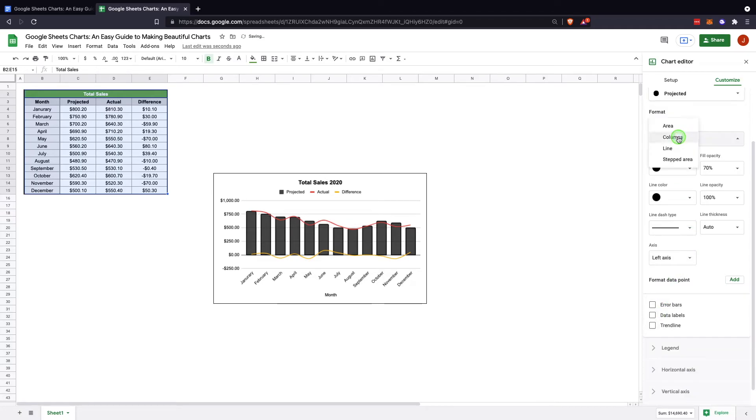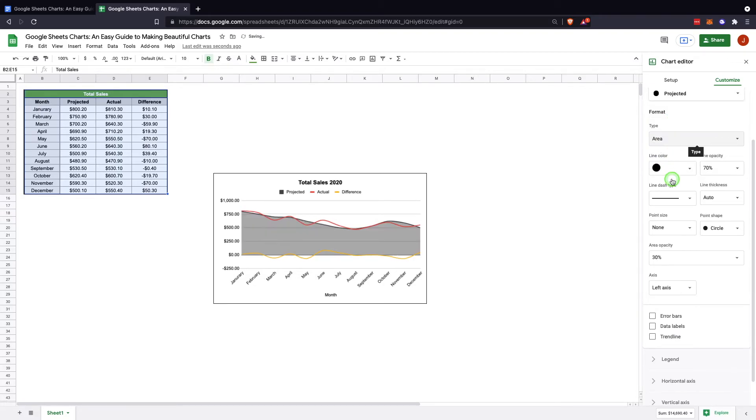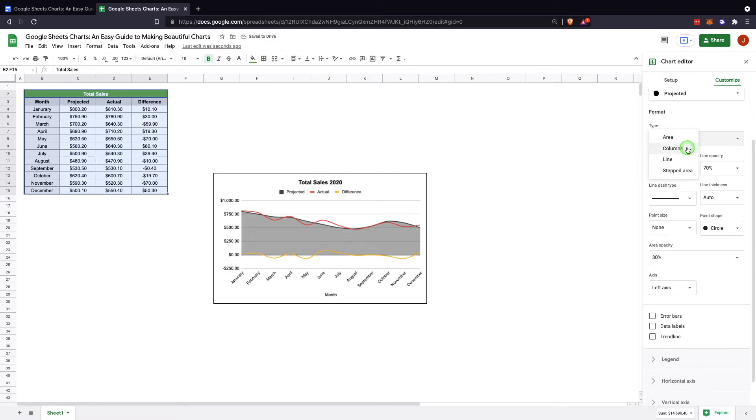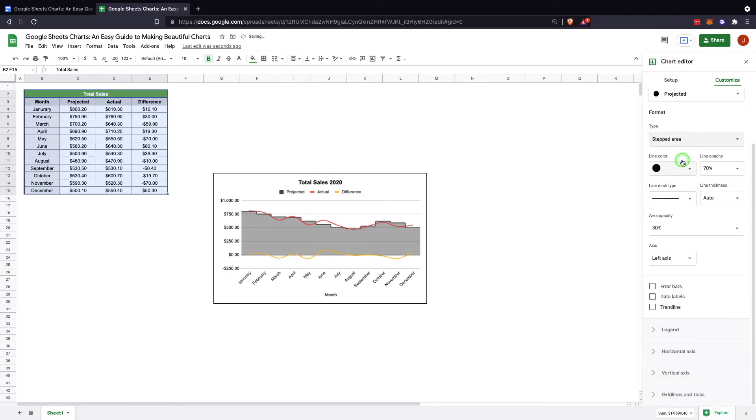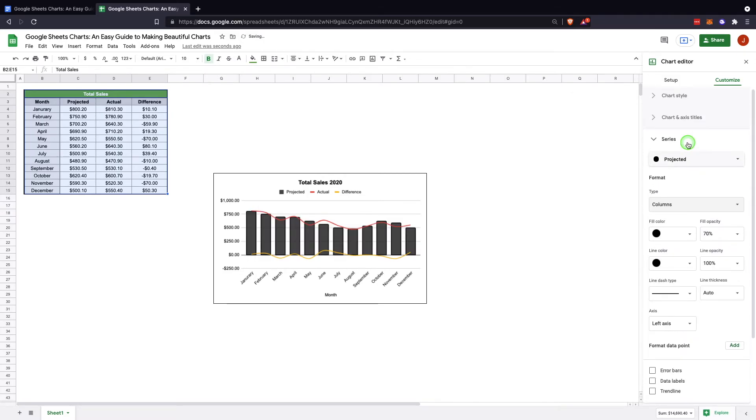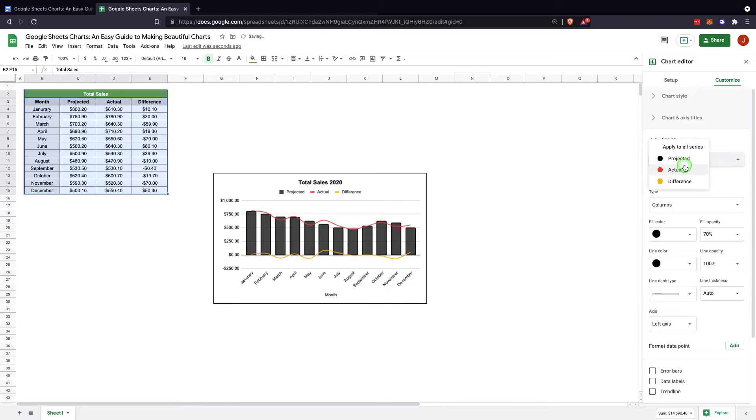But then you can come up here now and change the series. So this is what we were changing. Go back to columns. Come up here and we can change to actual, so we can change this color to blue.